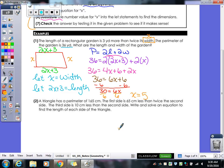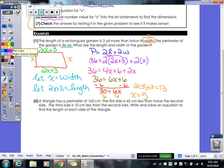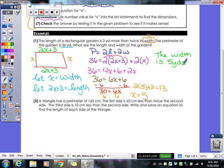So we know the width of our rectangle is 5. We have to figure out our length, which was 2x plus 3, so I do 2 times 5 plus 3, which gives 13. We just need a sentence to answer the question. The width is 5 yards — you've got to put the yards on there, they told us it was yards. And the length is 13 yards.